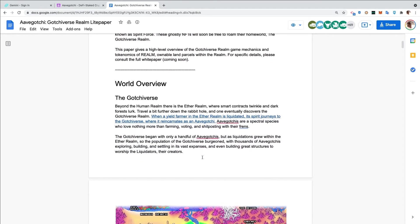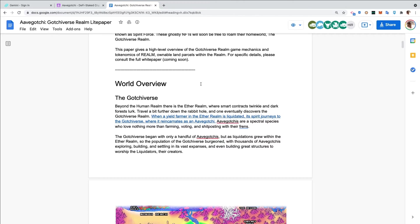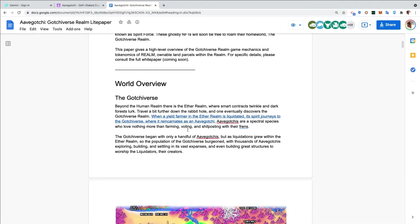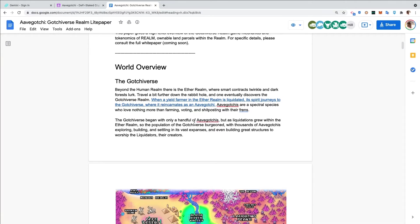World overview - the Gotchiverse. Beyond the human realm there is the Ether realm where smart contracts twinkle and dark forests lurk. Travel a bit further down the rabbit hole and one eventually discovers the Gotchiverse realm. When a yield farmer in the Ether realm was liquidated, like many were a couple weeks ago, its spirit journeys to the Gotchiverse where it reincarnates as an Aavegotchi. The Gotchiverse began with only a handful of Aavegotchis, but as liquidations grew within the Ether realm, so the population of the Gotchiverse burgeoned.